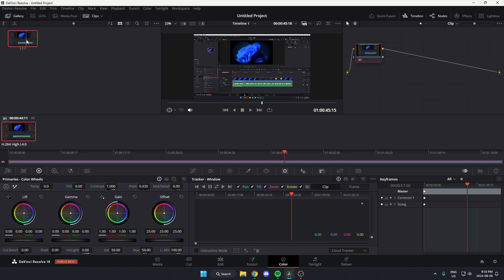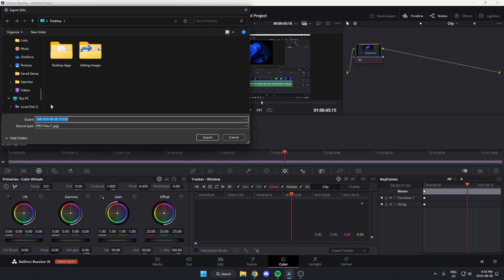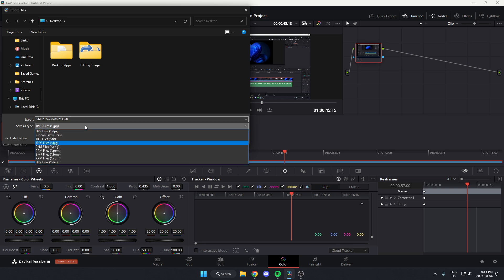Now right-click on it in the gallery and go to the export option. From here, select a folder or spot where you'd like to save it. You can give it a name and select the file type. I'm going to choose JPEG.